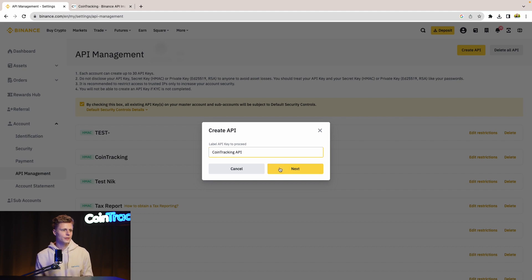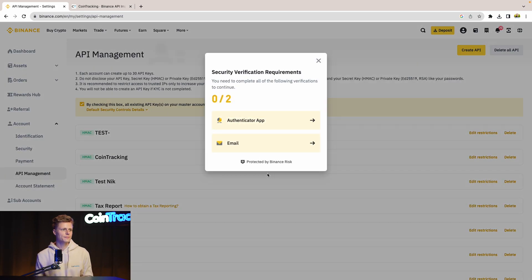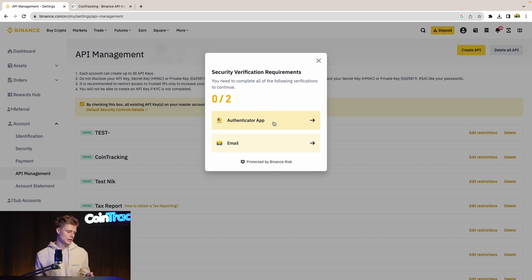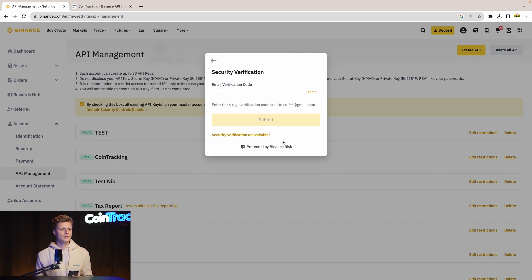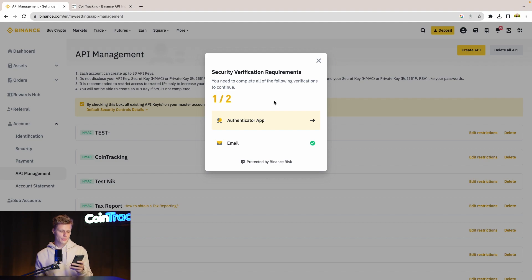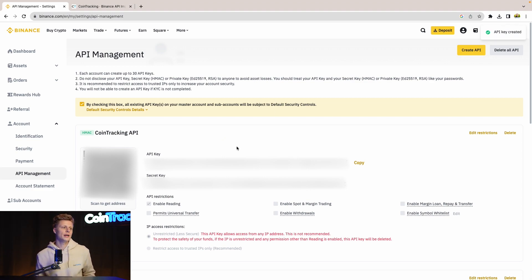Click Next. Now we have to authenticate with the authenticated app and via email to get our API key and secret. Let's try the email very first. All right, the email verification worked. Now we have to get our authenticator and get the code from the authenticator. Once done, you have your API key and API secret generated.